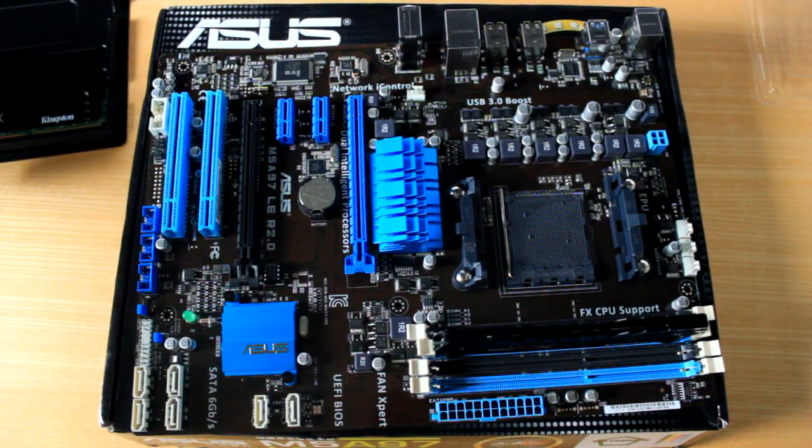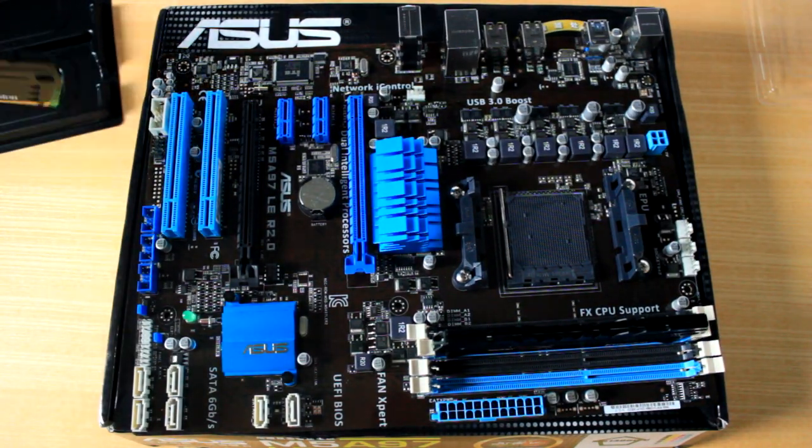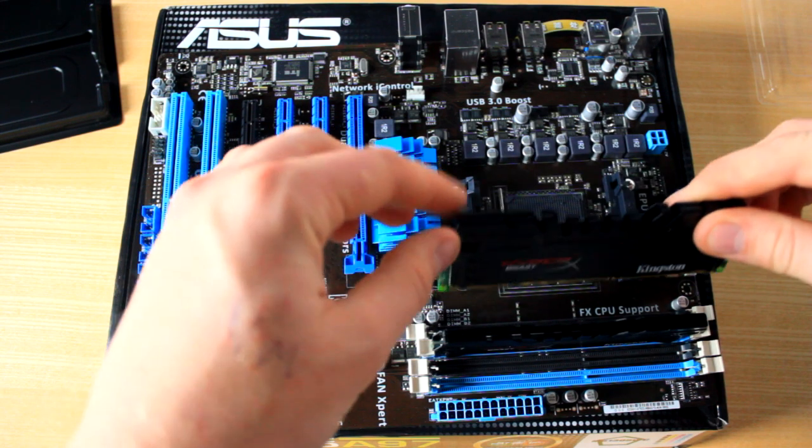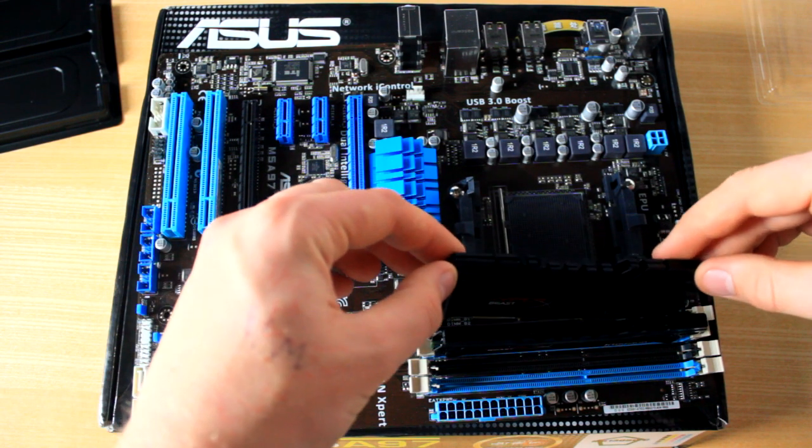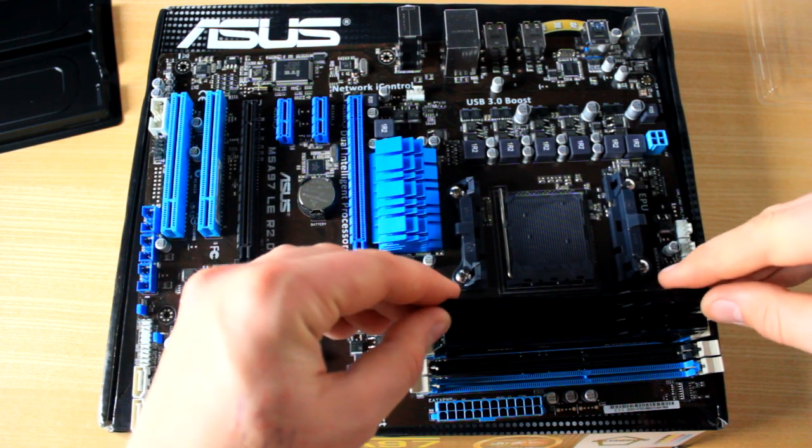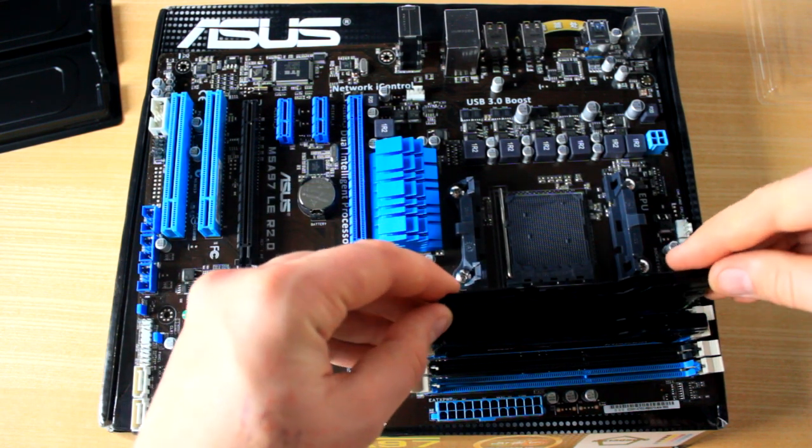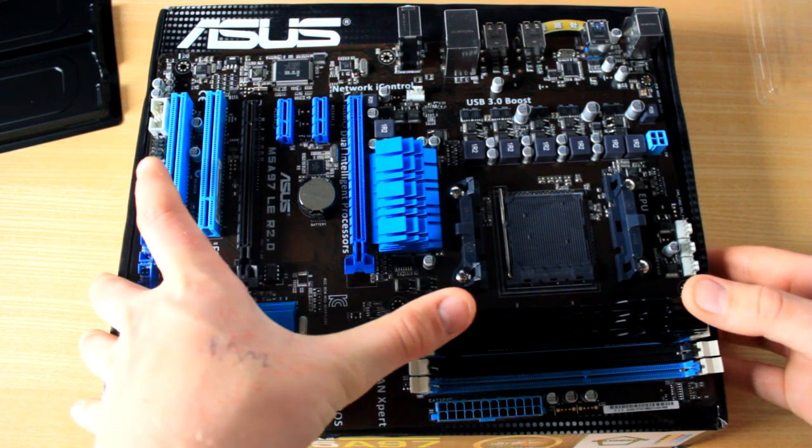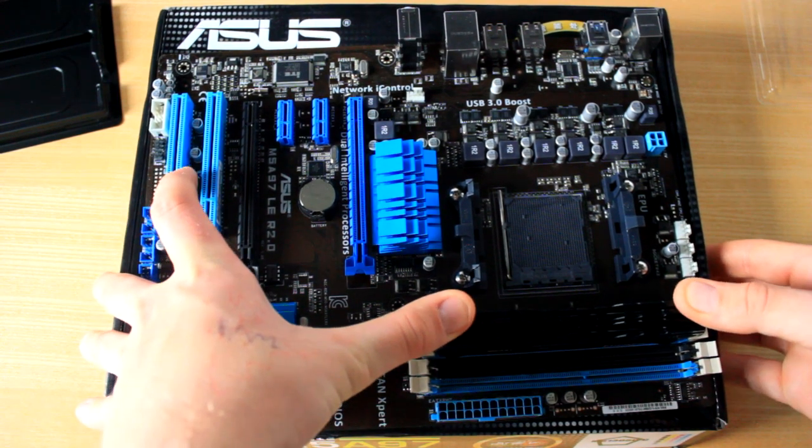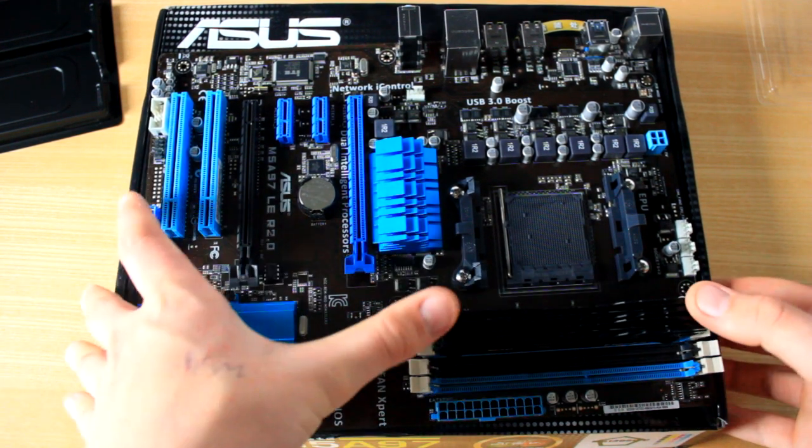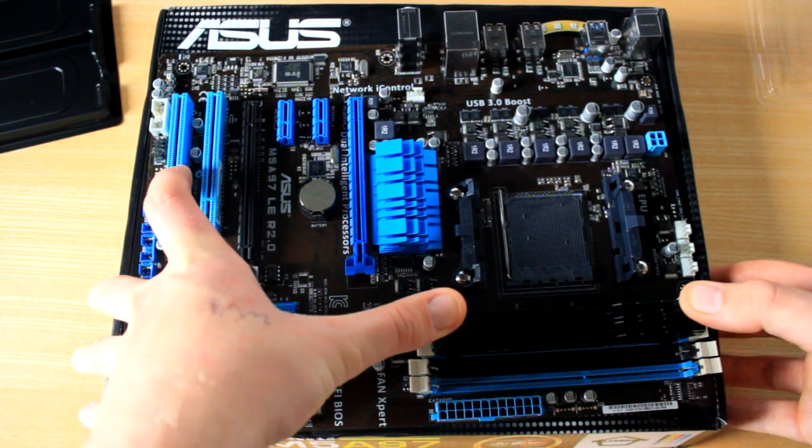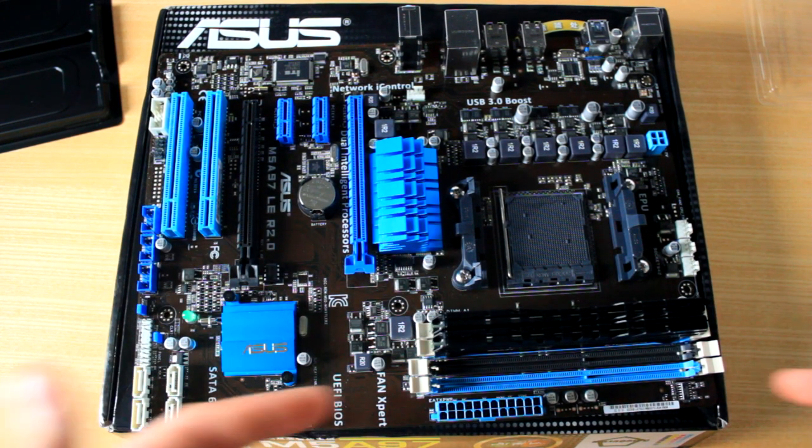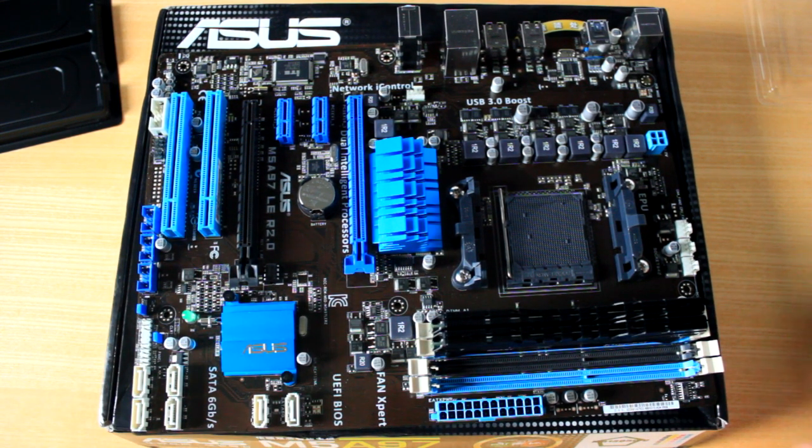And then basically if you've only got two, put them in the two blue ones first. Or in my case I've got four, so I'm just going to whack them all in at once. And that my friends is basically how you install RAM.